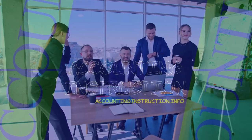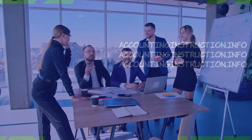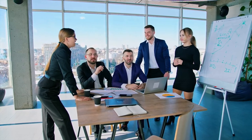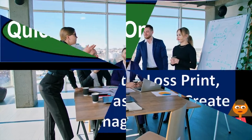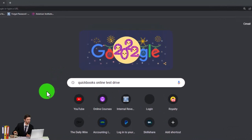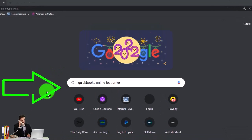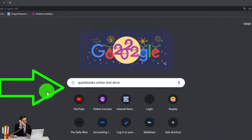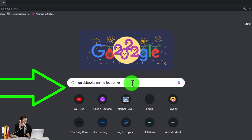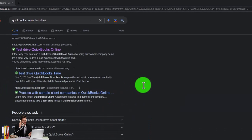Get ready to start moving on up with QuickBooks Online. We're going to be using the free QuickBooks Online test drive, searching in our online search engine for QuickBooks Online test drive.